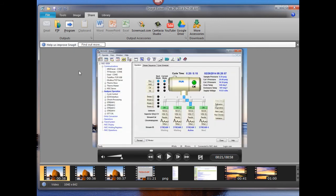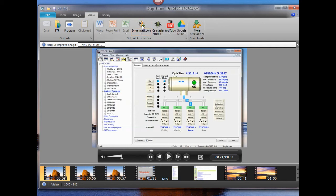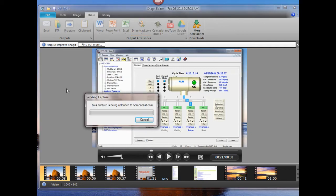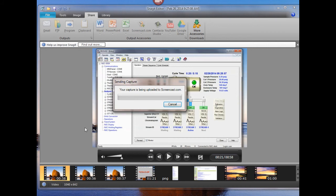Now what we want to do is go to Screencast.com, hit the button and let's upload it to the Screencast site.